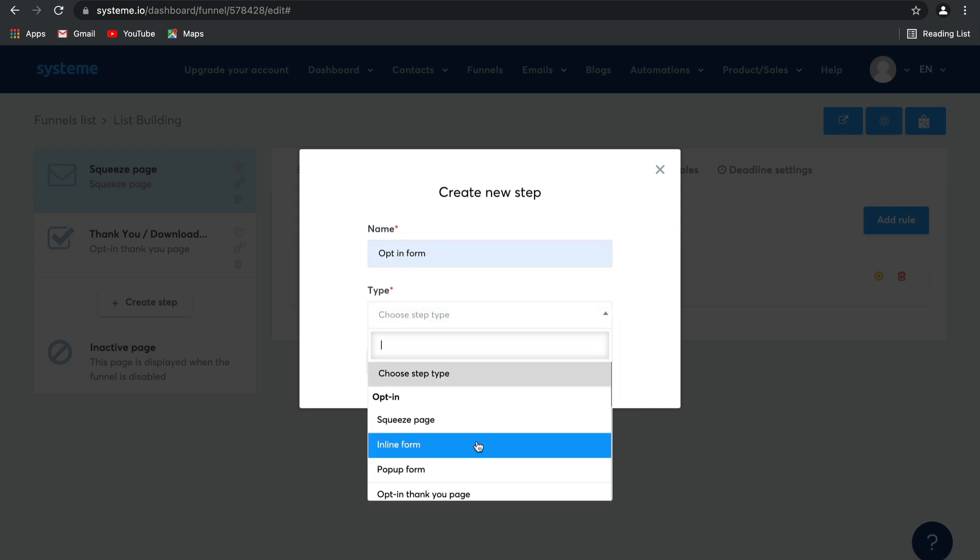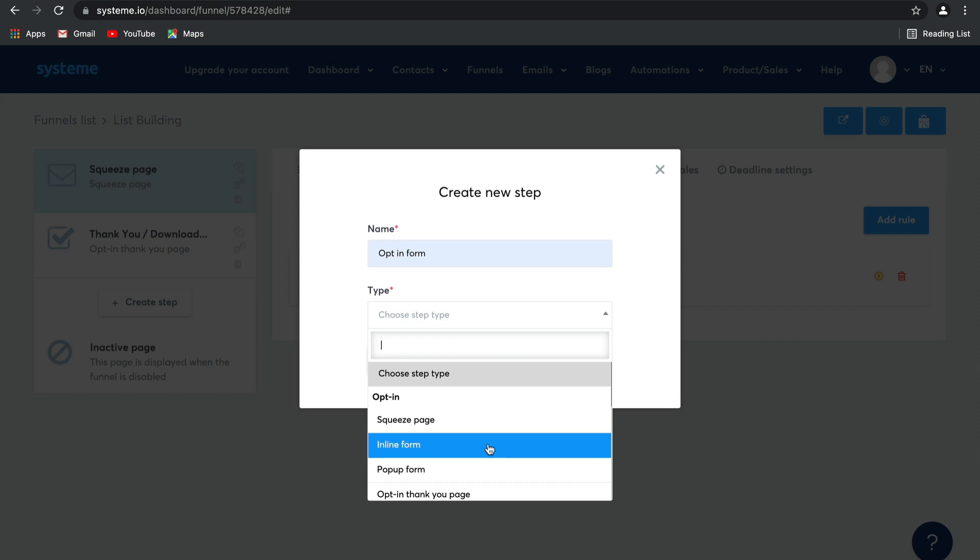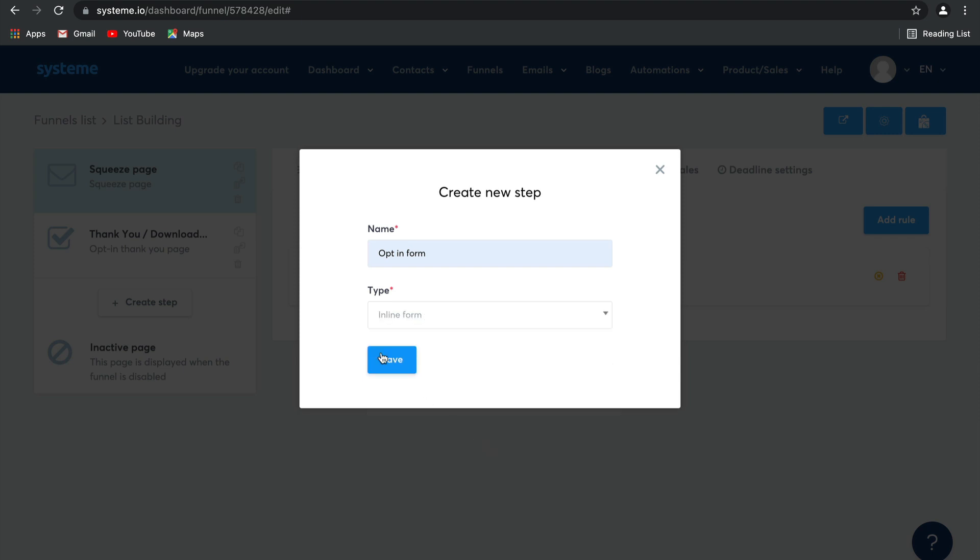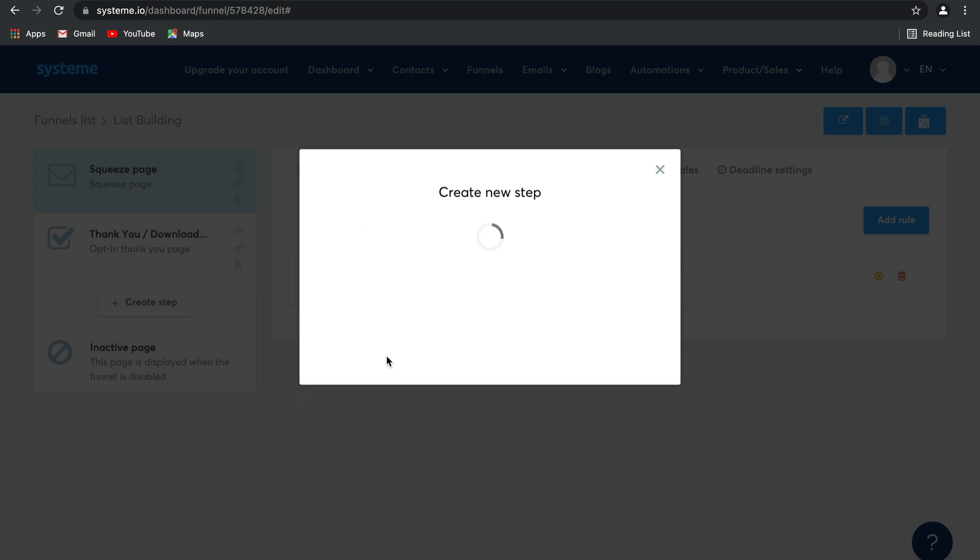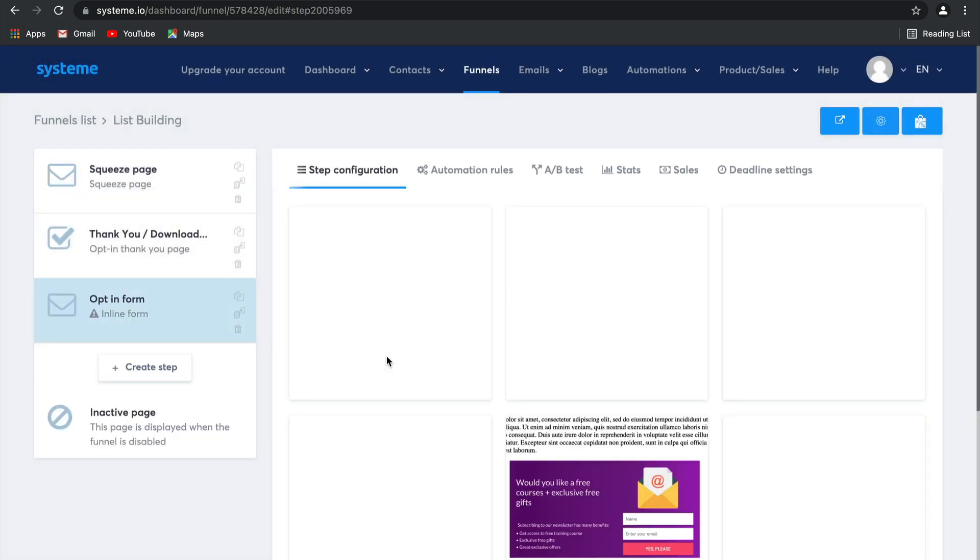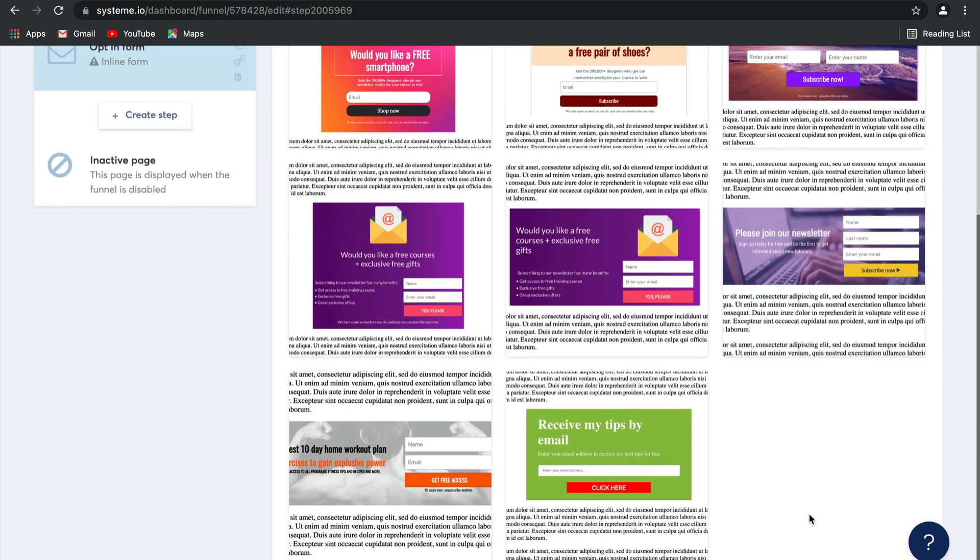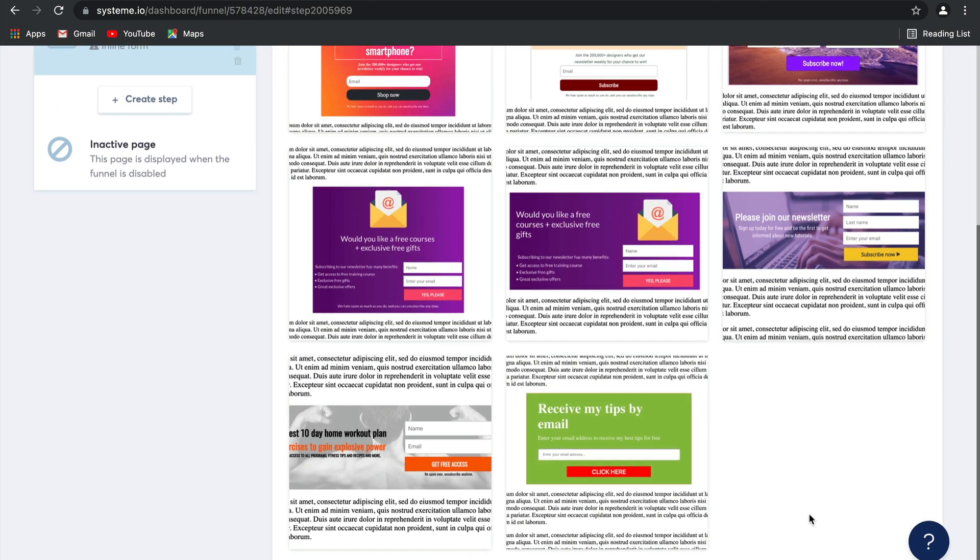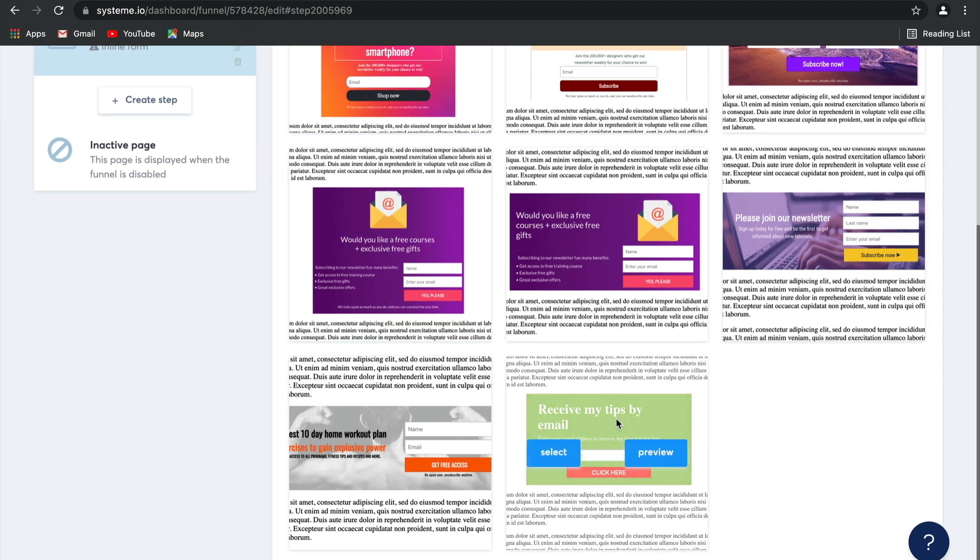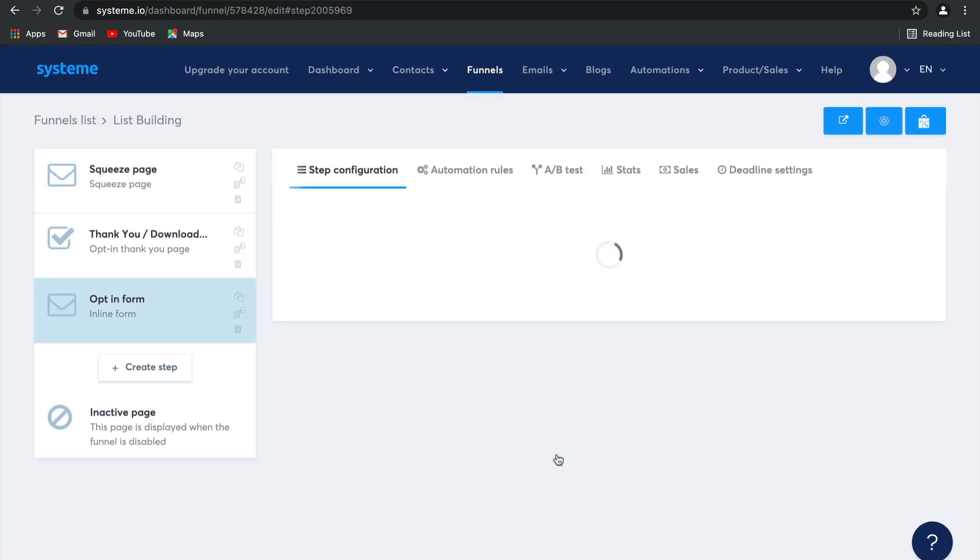And let's say we're going to choose between an inline form or a pop-up form. For today, I'm going to choose an inline form. Select save. And there you go. There's another bunch of great templates here. I'm going to choose this one. And there you go. It's all done.